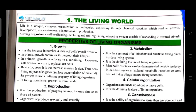Growth is the increase in number and mass of cells by cell division. In plants, growth continues throughout their lifespan. In animals, growth is only up to a certain age; however, cell division occurs to replace lost cells. Basically, growth is the increase in mass and size. Non-living organisms also grow by surface accumulation of material, so growth is not a defining property of living organisms. In living organisms, growth is from inside.